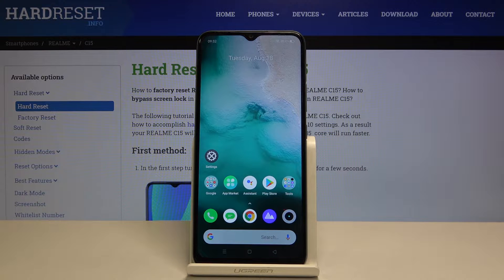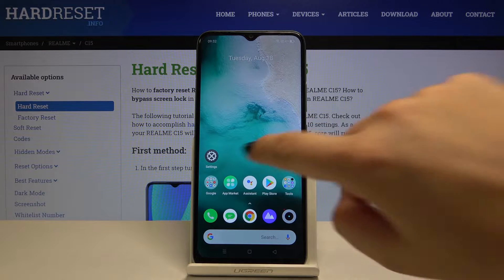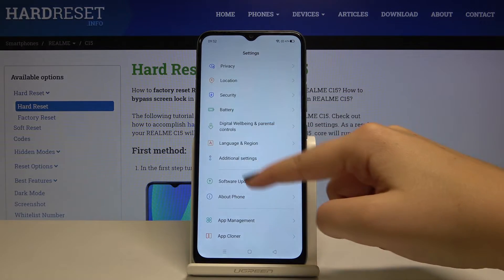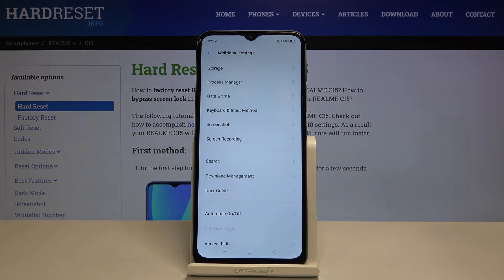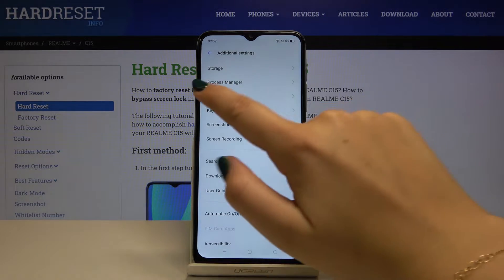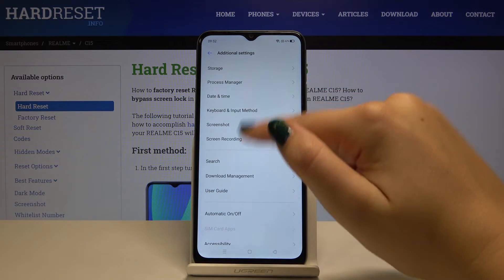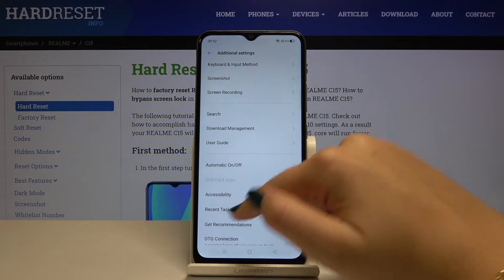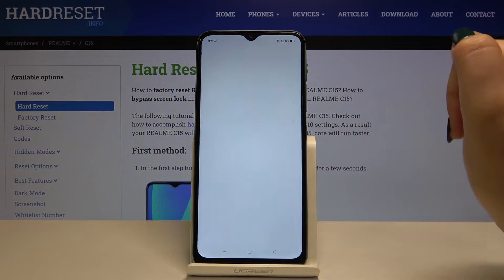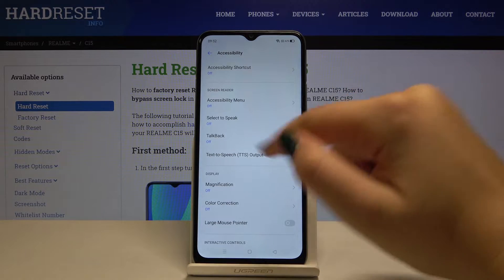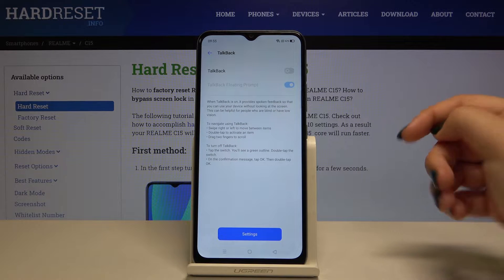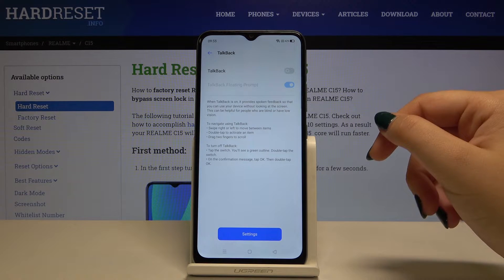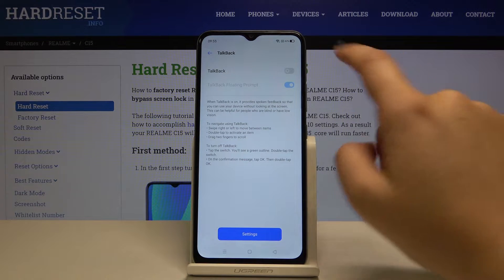First of all, let's get into the Settings, then find Additional Settings and choose Accessibility. Here, let's choose TalkBack — it is currently off.